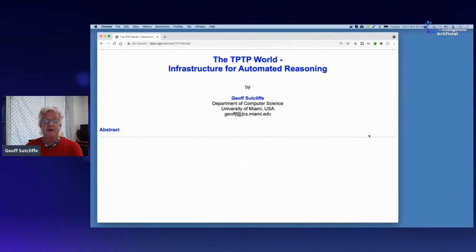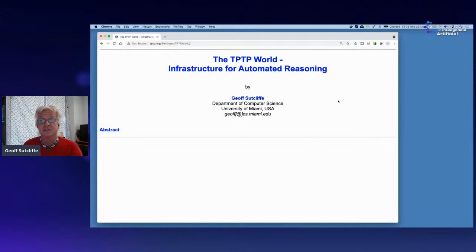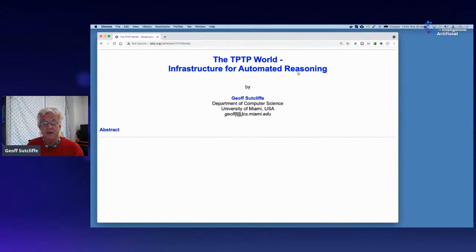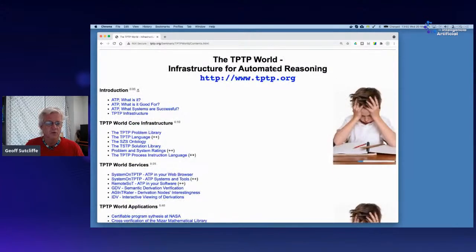Thanks, Raul. I'm always happy to talk about my baby, the TPTP world. I've been building this project since 1992, so if you've got children born around then, that's how long I've been working on this one project. The TPTP world started and is still a mechanism, a framework for evaluating automated theorem proving and automated reasoning systems in classical logics. But its tentacles, like an octopus, have spread, and I'm going to talk about not only the core work but also those tentacles and their implications.